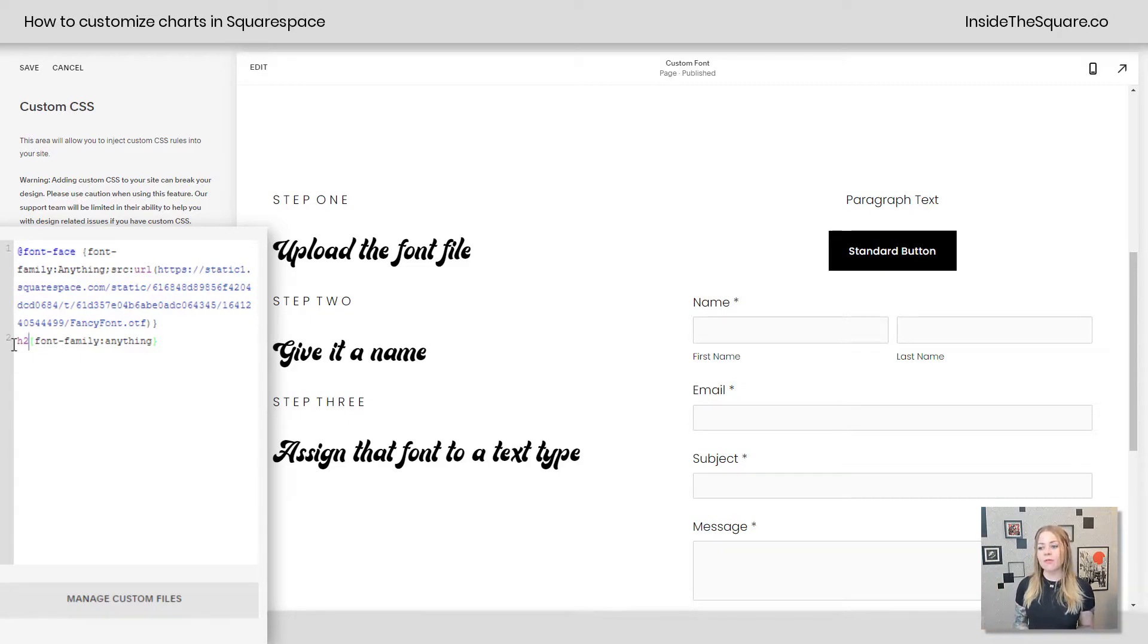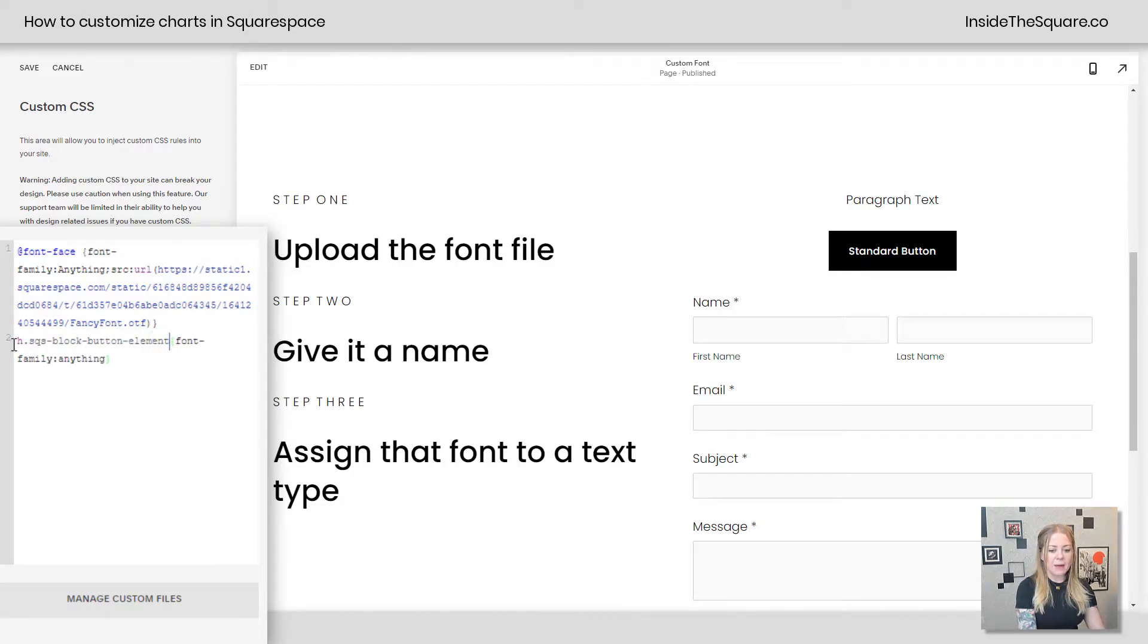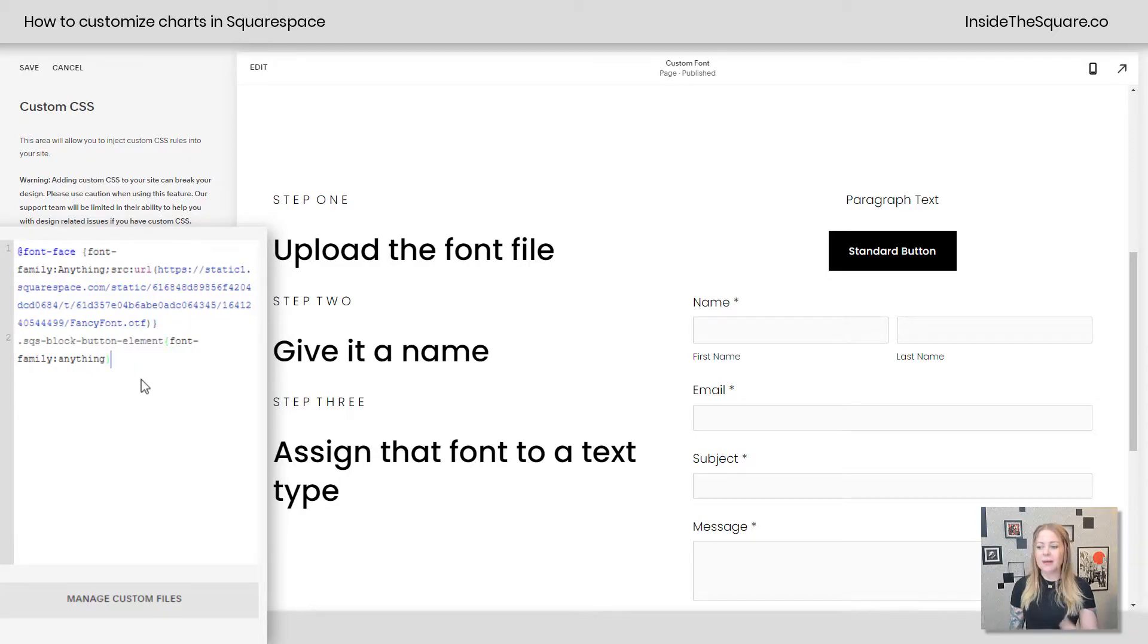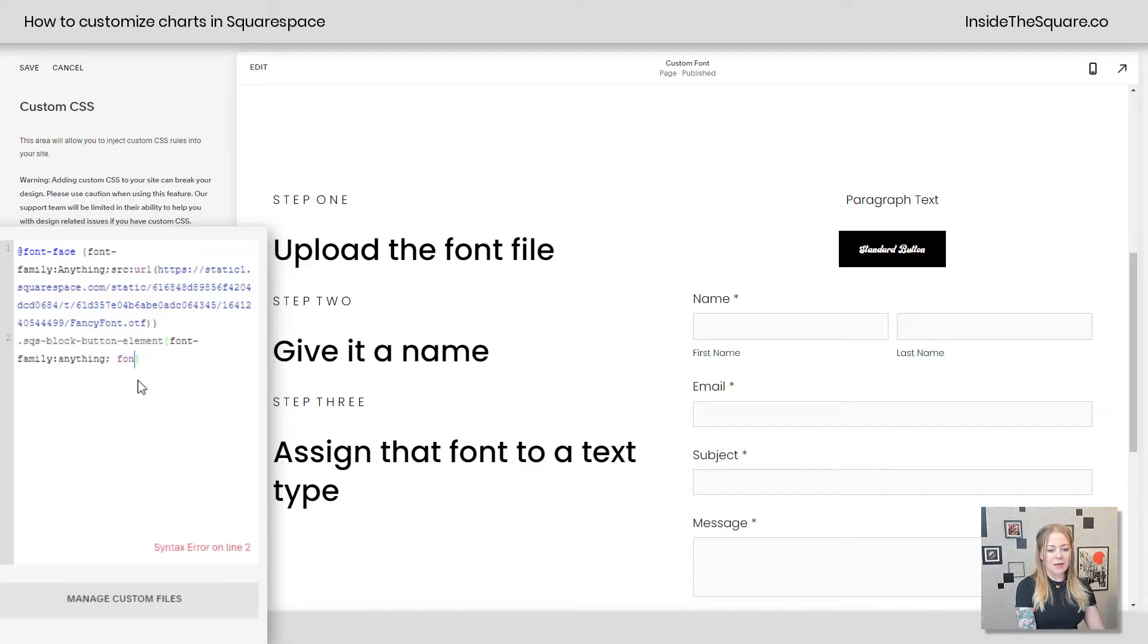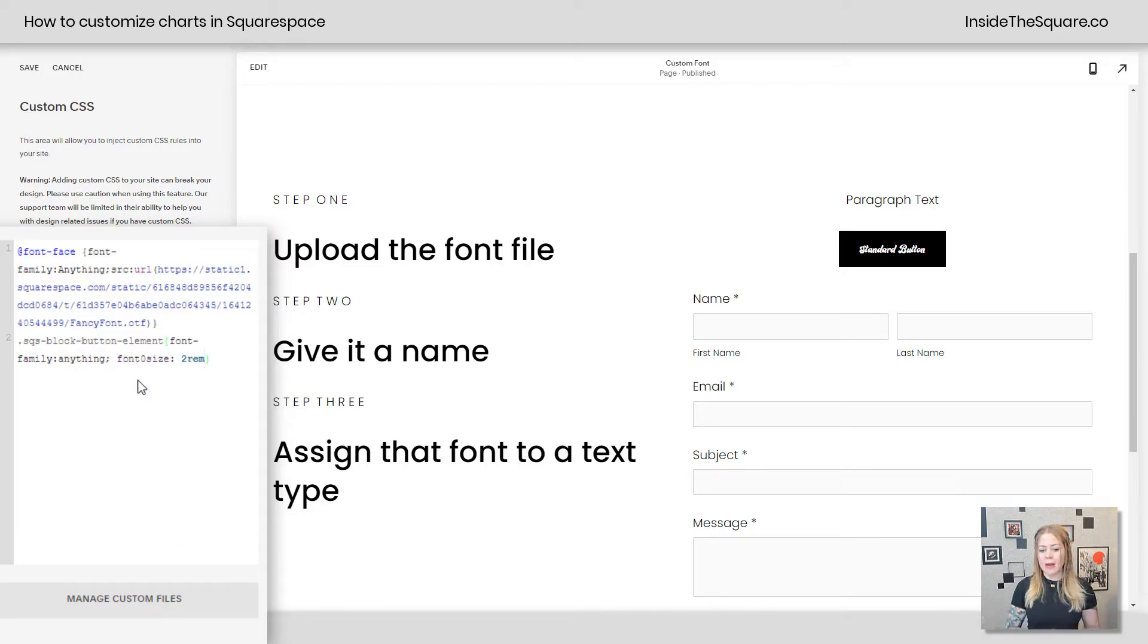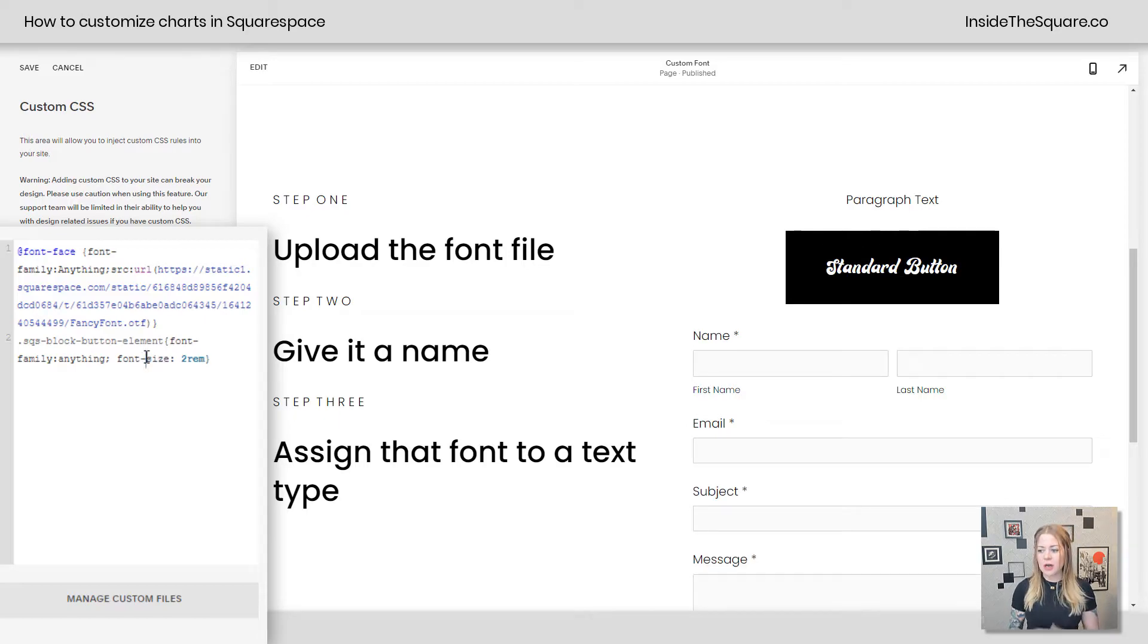If you want to change the button, that goes by the codename sqsblockbuttonelement, and I have that H still in the beginning. Let's remove that. There we go. And now my button gets that font family. Let's go ahead and make it a little bit bigger. We'll say font-size 2rem. Oops, I put a zero there. Let's make that a dash. There we go.